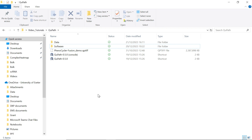Hello everyone. Welcome to my video tutorial for spatial dataset analysis. Today I'm going to show you how to use the QPath software and perform cell segregation analysis for spatial dataset.